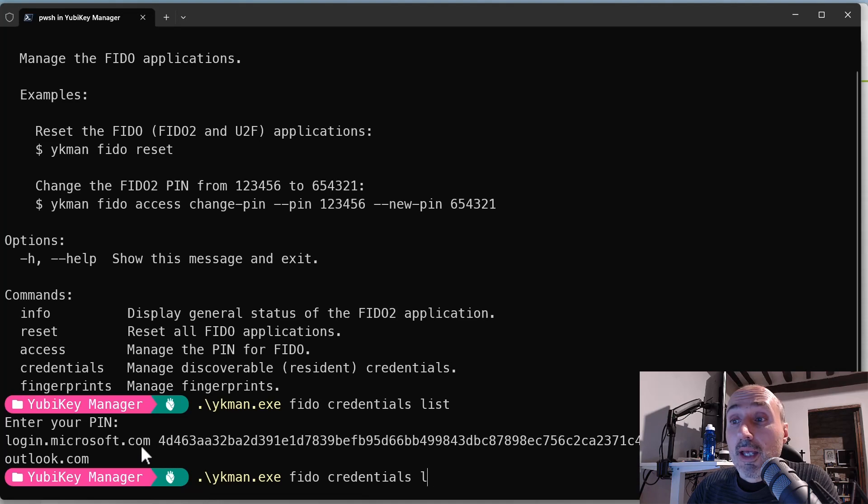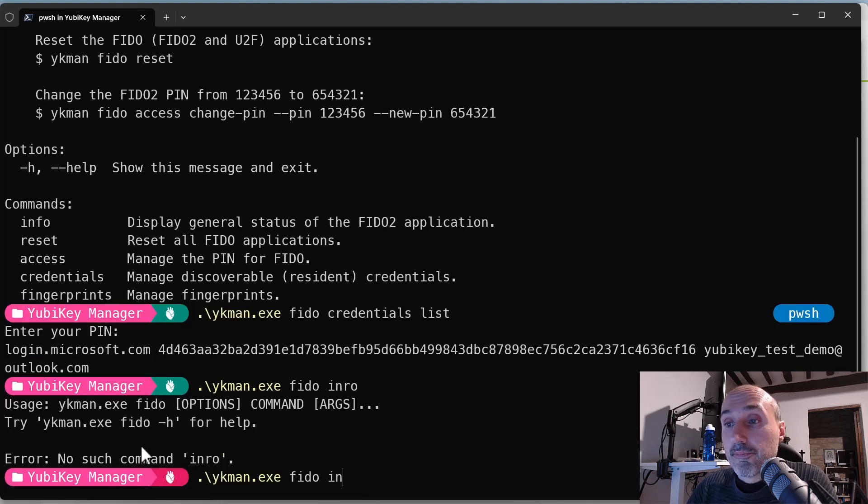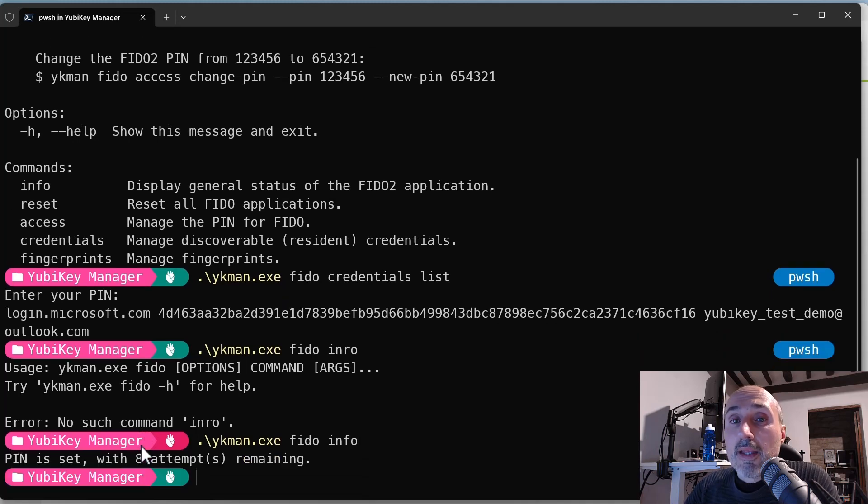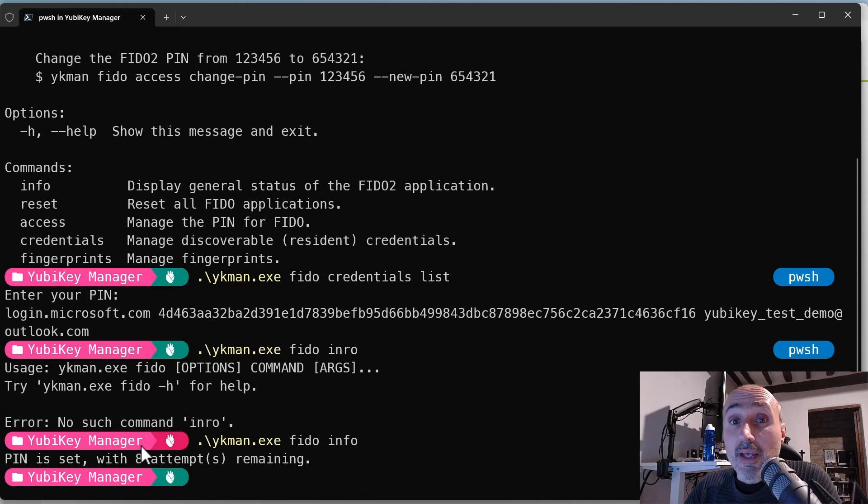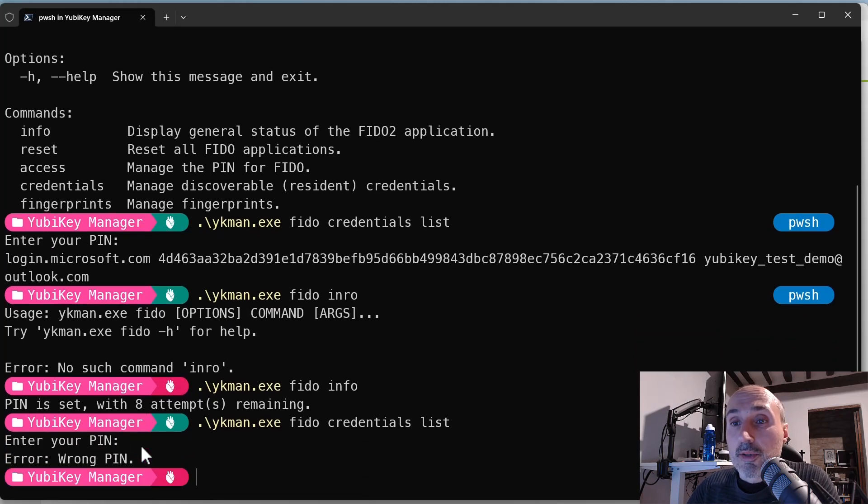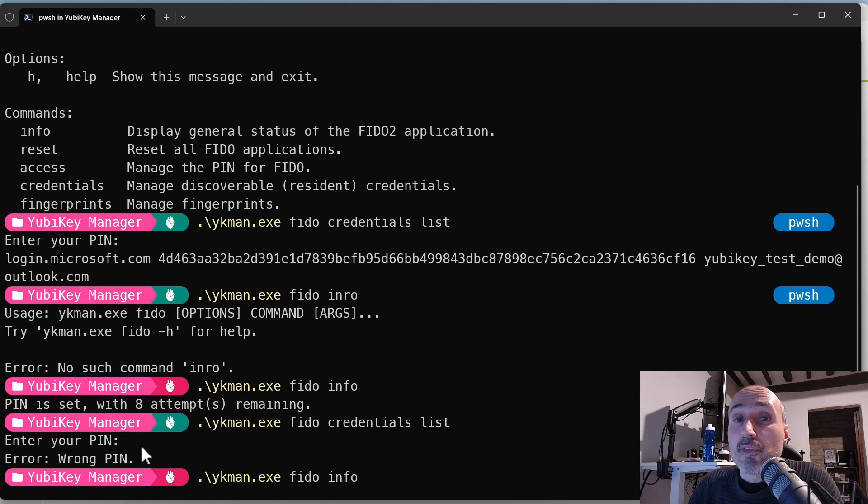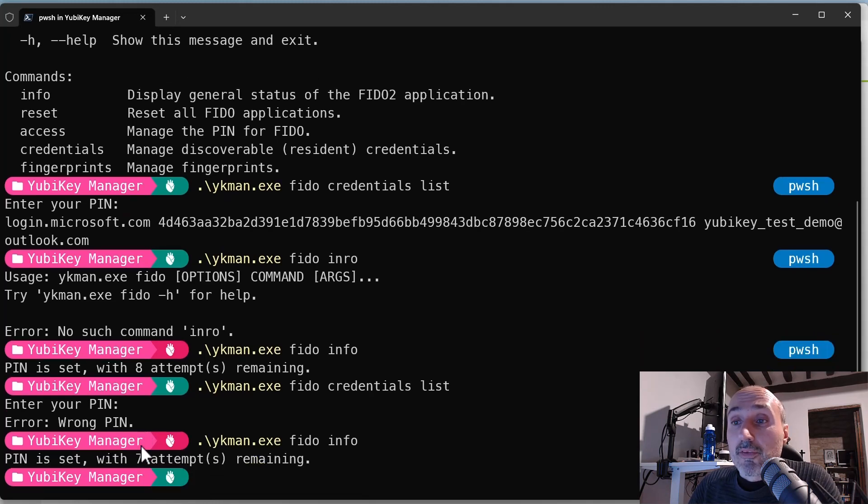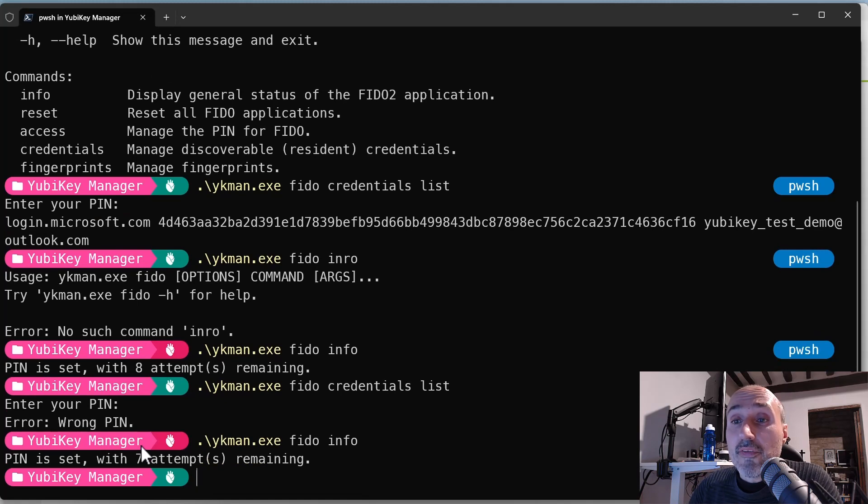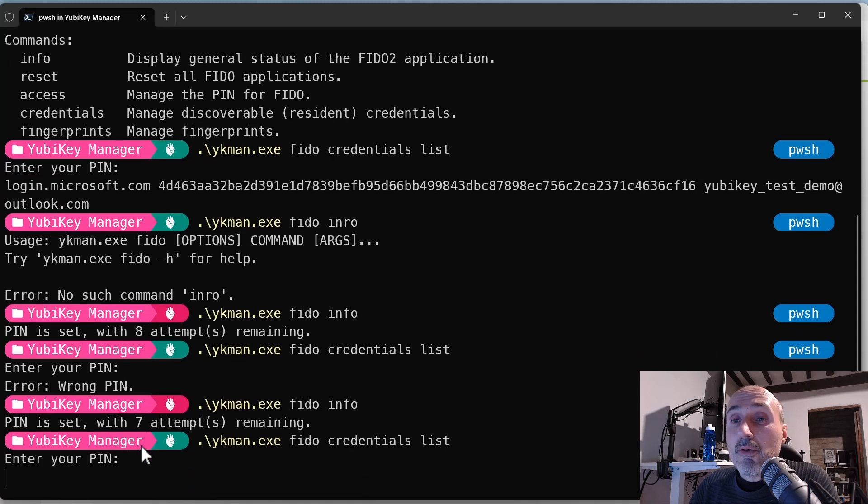You can also type info and the info tells me if the PIN is set and you have eight attempts remaining. So as an example if I do the ykman FIDO credential list and I type an incorrect PIN, now it tells me that the PIN is incorrect, wrong PIN and I was kicked out. So I can type FIDO info and the PIN is set with seven attempts remaining.